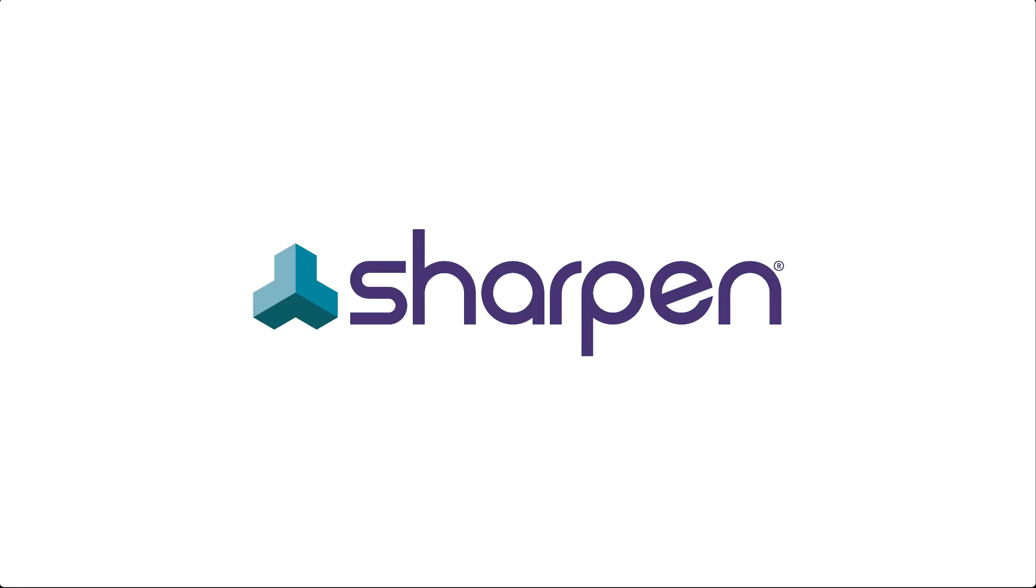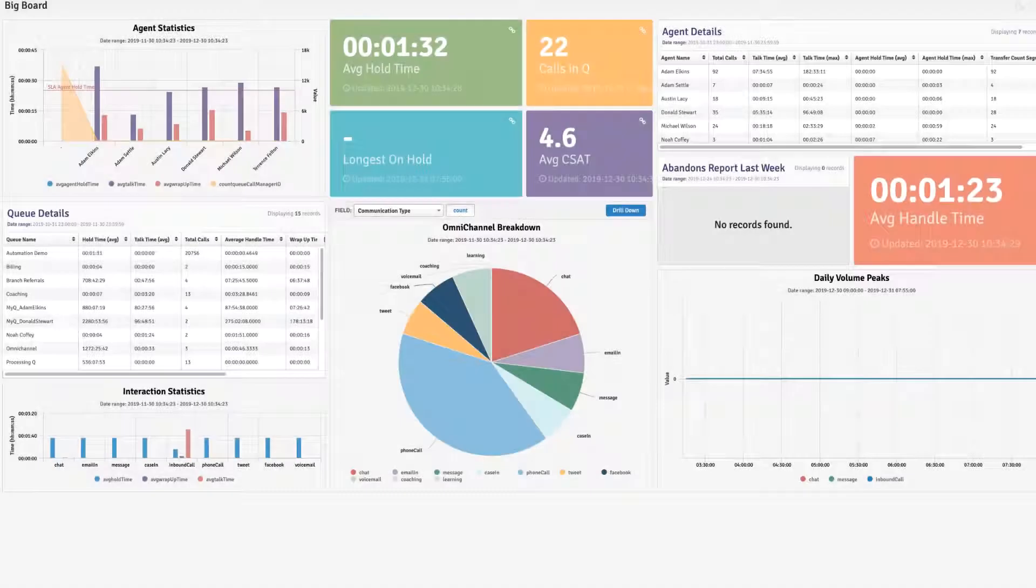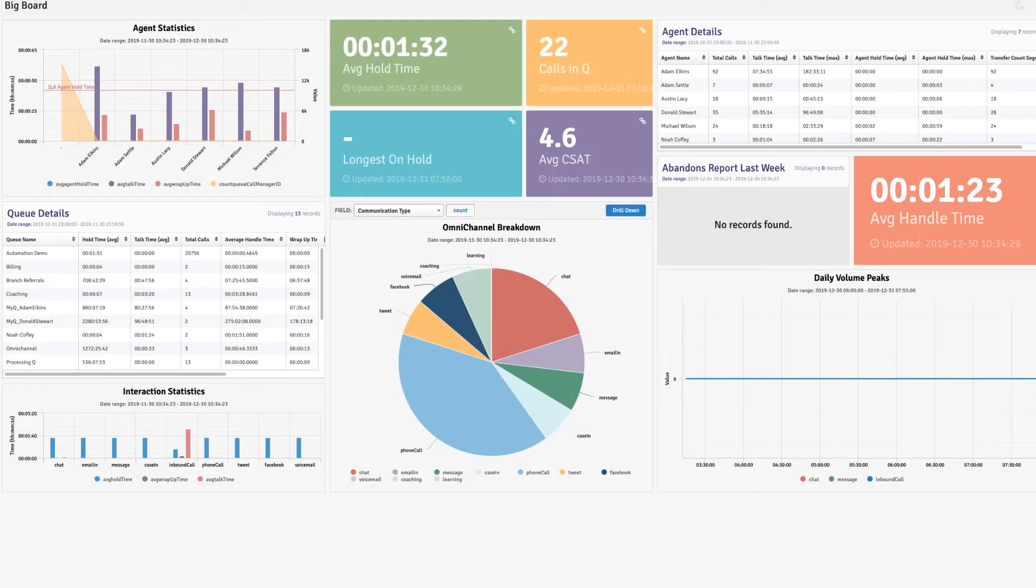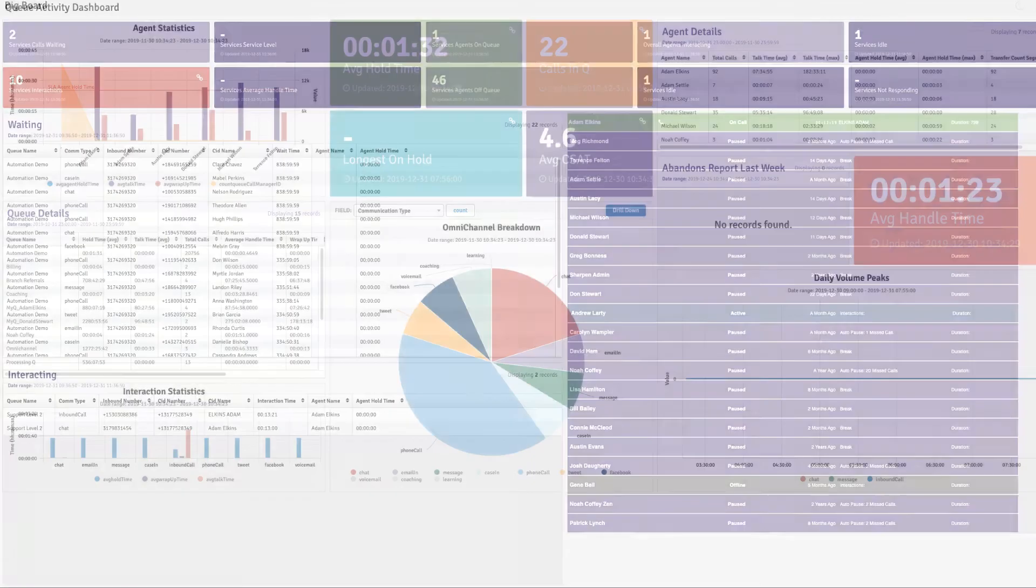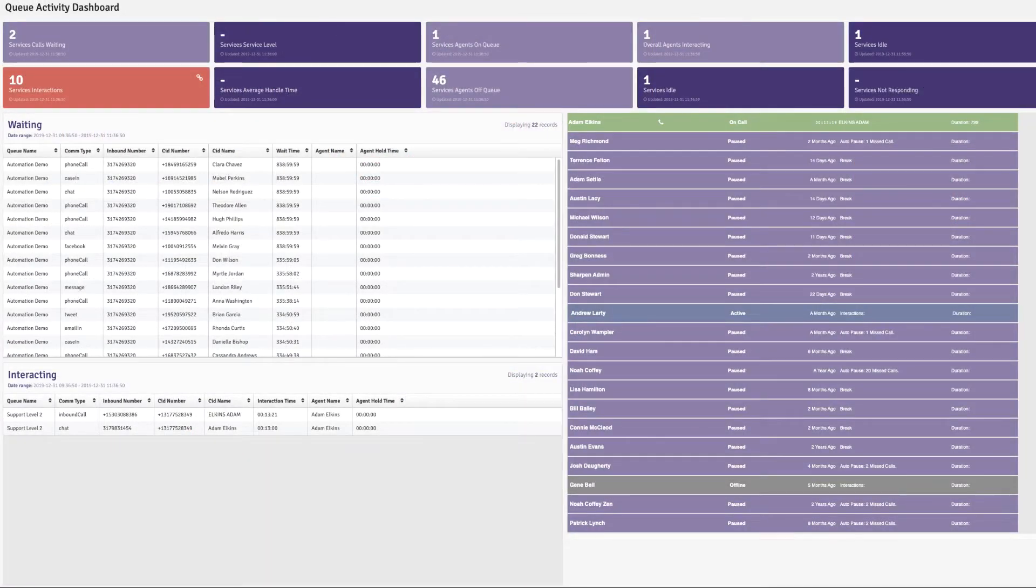Sharpen Insights provides a better approach with a single cloud-based source of data at the core, which is important because your data empowers your agents to help your customers. Sharpen Insights makes all your data available while removing confusion.